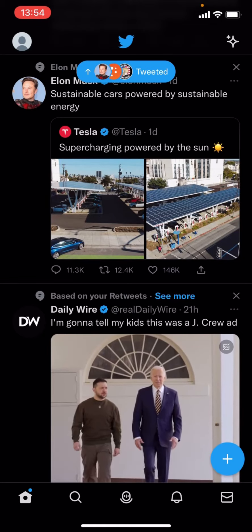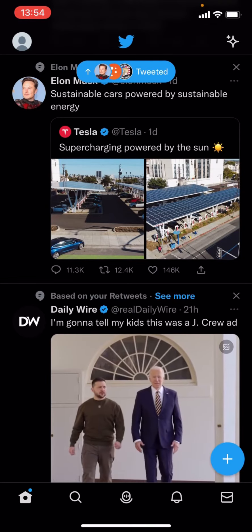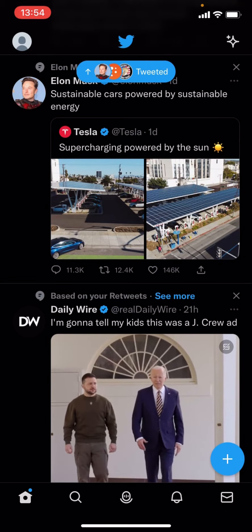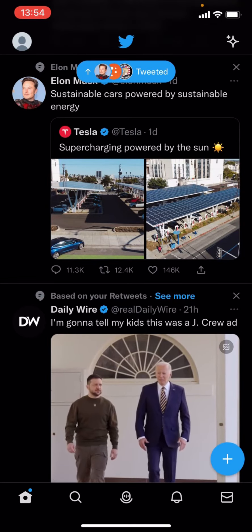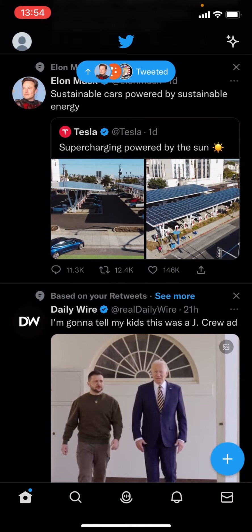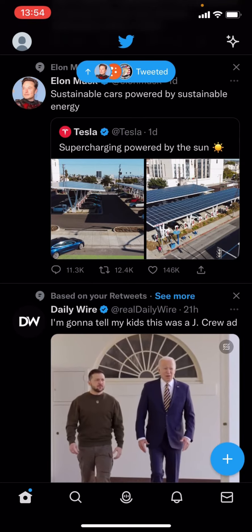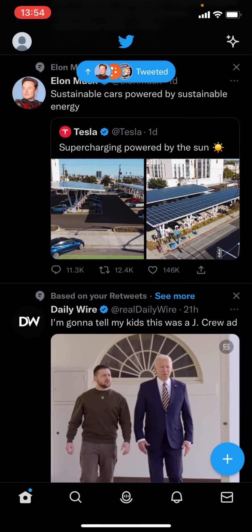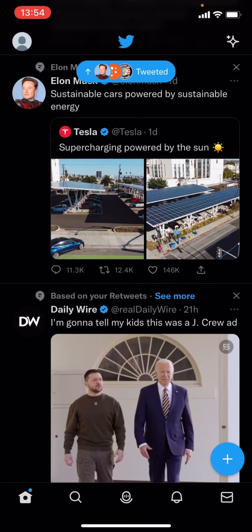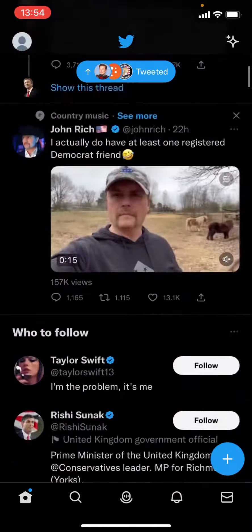Hello everyone, welcome back to another video on the channel. In today's video I'm going to be showing you how you can deactivate your Twitter account. What you have to do is go to the home page.